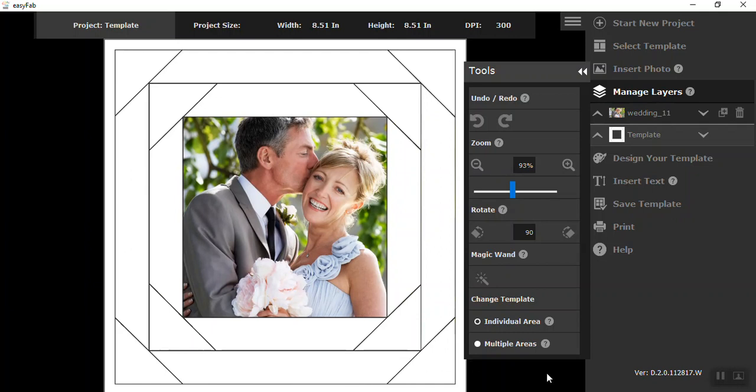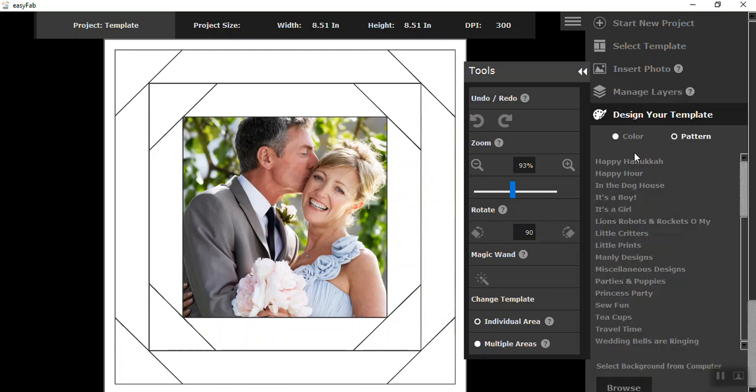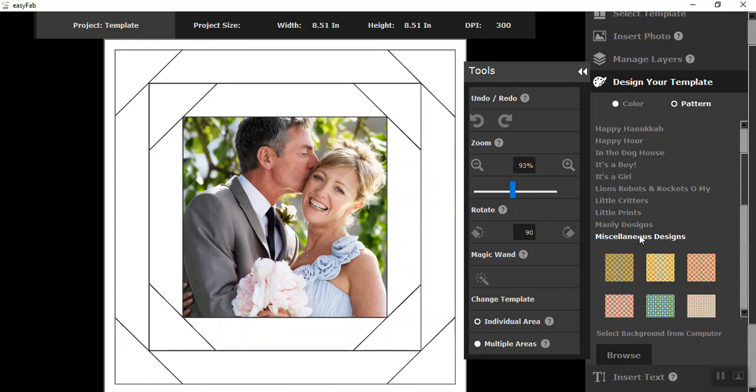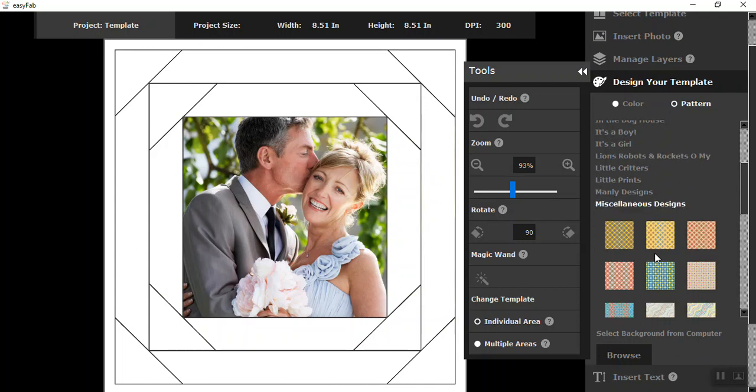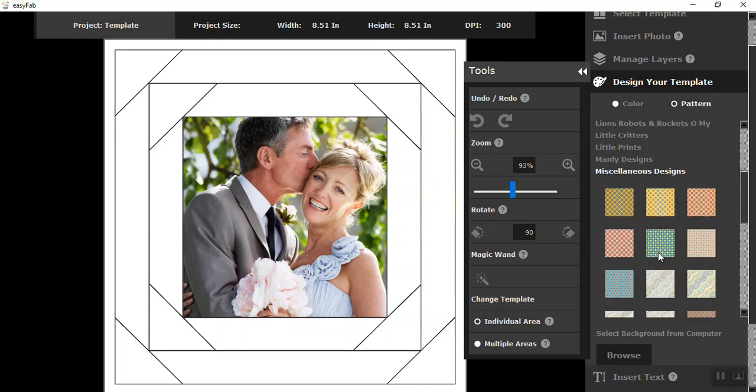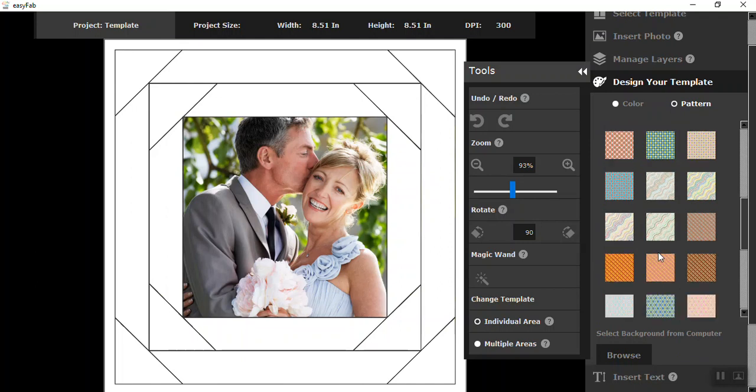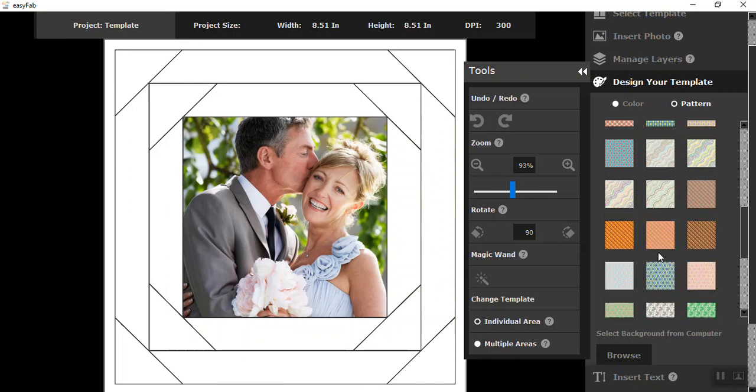So the next thing we're going to do is place our fabric in our quilt block. So that's design your template. You have the option of either adding color or adding a pattern. I've already selected out that I want to work with miscellaneous designs, but we have a wedding library. Whatever you want to do, you can pick one from one and other designs from the other.